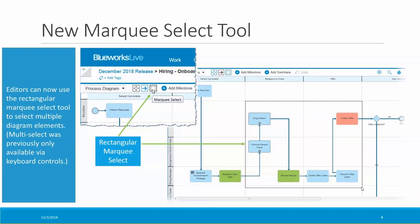First, there's a new marquee select tool to make it easier to select multiple diagram elements. You can still use the keyboard controls to multi-select, but now you can use this tool when you need to quickly multi-select elements in a rectangular area. You'll find the tool above the upper left corner of your process diagram. You can select the tool, draw a rectangle, and all of the diagram elements within the rectangle will be selected — so you can proceed to color them, copy them, move them, turn them into sub-processes, and now you can pin them.